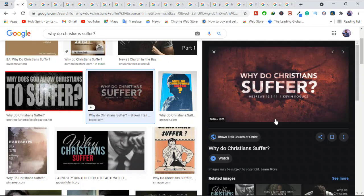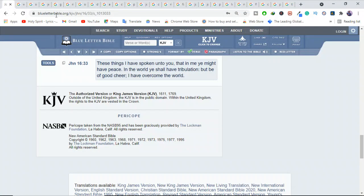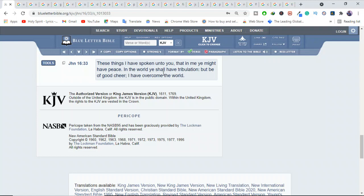Why do Christians suffer? Suffering is an unexpected part of the Christian life. Jesus told his followers, as written in John 16:33, these things have I spoken unto you, that in me you might have peace. In the world you shall have tribulation, but be of good cheer, I have overcome the world.